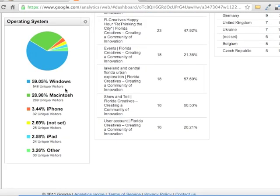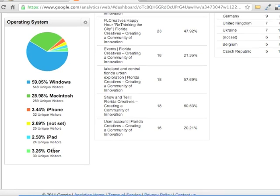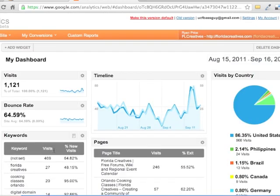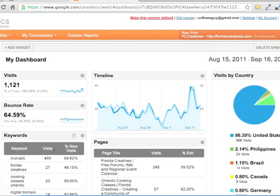And then here are the operating systems. A majority Windows, but a lot of Macintosh users on this particular site. And then we also have some iPhone, iPad. And then these not set are probably search engines or other sorts of scrapers. And then the other is just because I said only have six. So I could probably make it more, and I'd see tiny slices that were smaller than 3% if I really wanted to. And that's a little bit about the dashboards and widgets on the new Google Analytics.